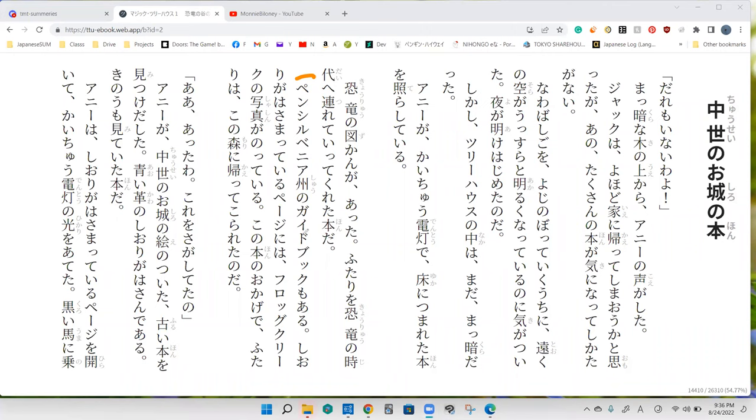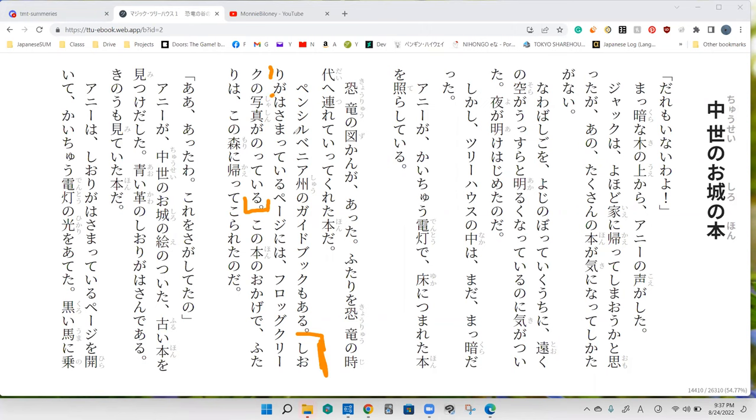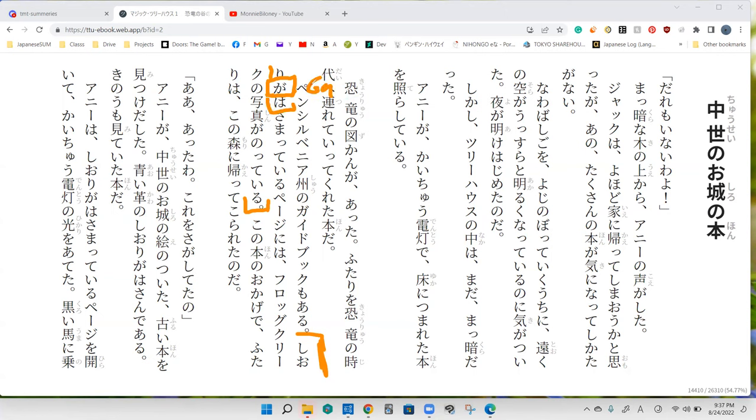There is also a guidebook about Pennsylvania, like the state. Next is your turn. That's the bit that starts with 'shio' right? This was 'ga', why would we have 'wa' right here? We have the particle 'ga' here so this can't be a particle. Oh okay, that threw me off a bit.